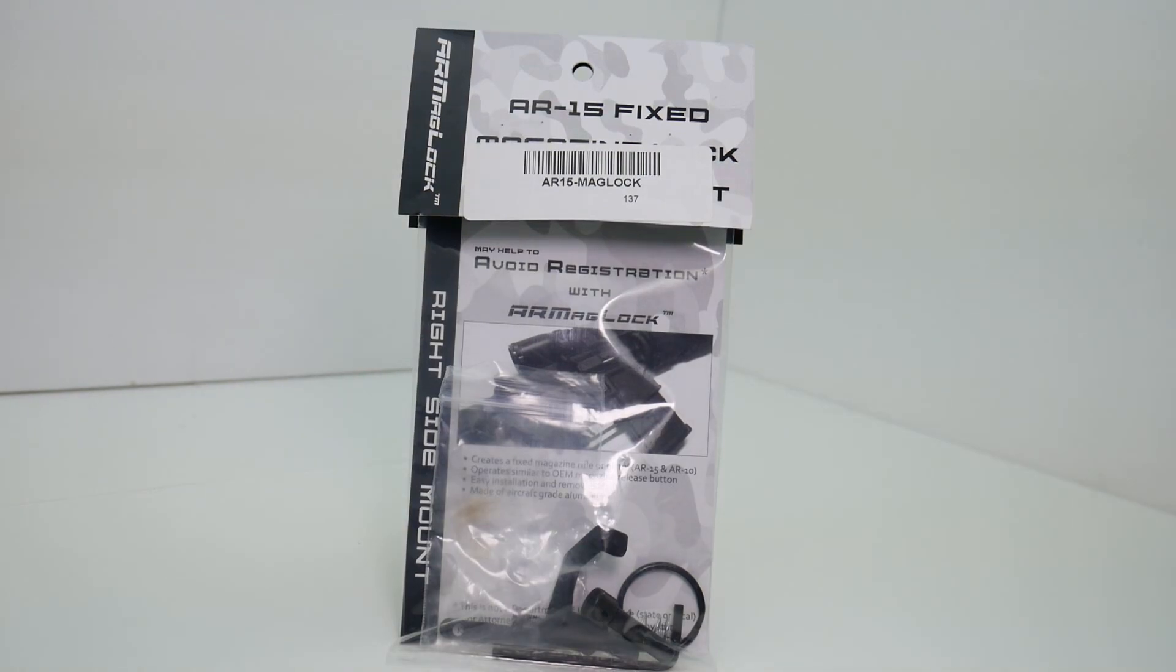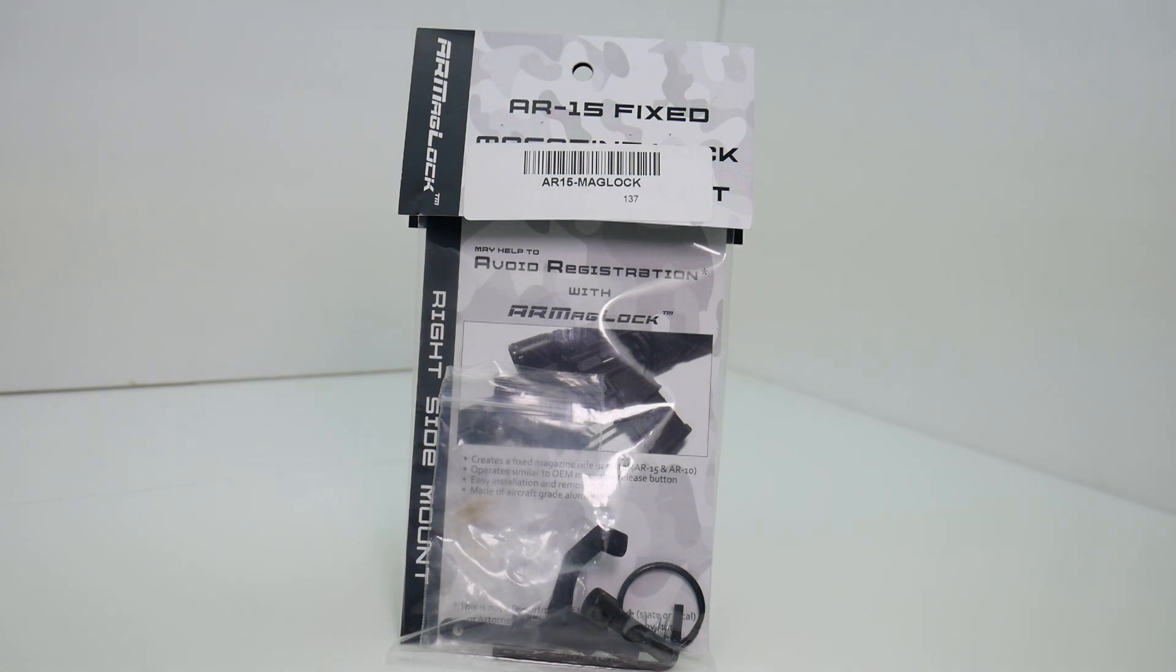In this product review and installation video, we're going to be talking about a product called the AR Maglock.